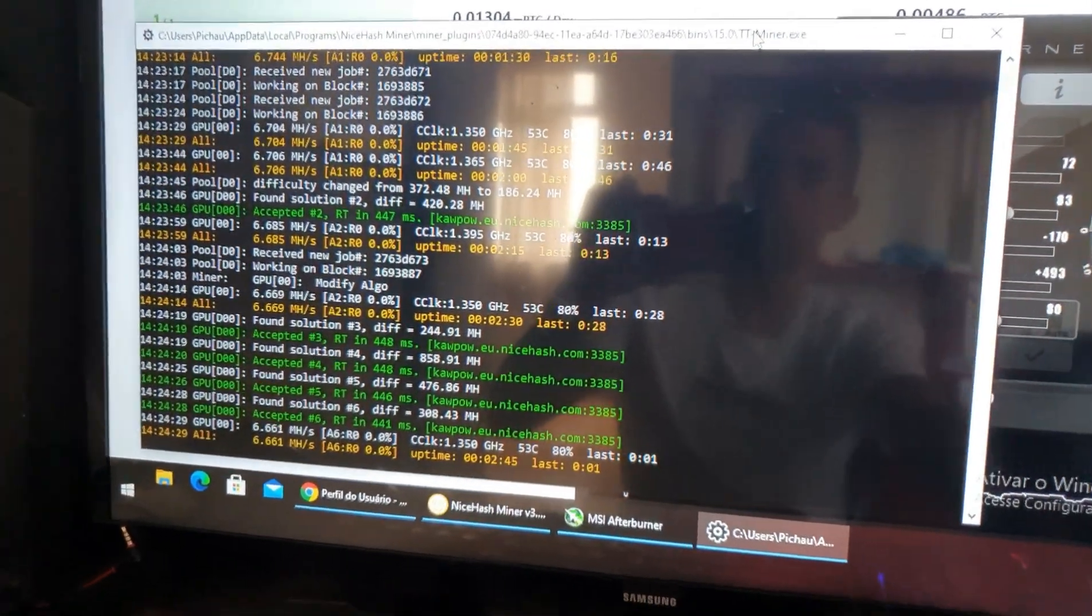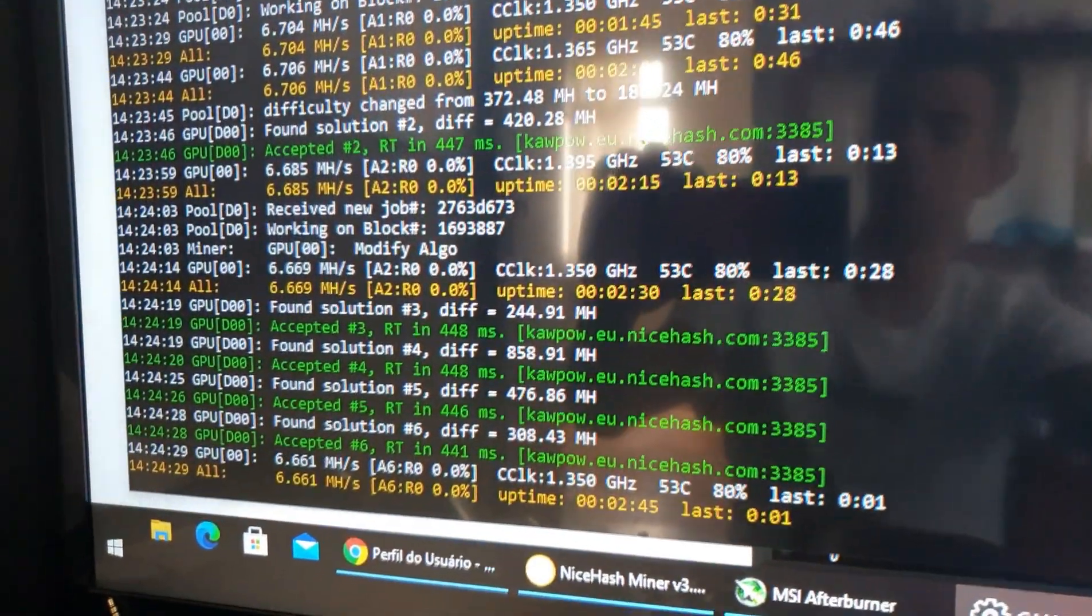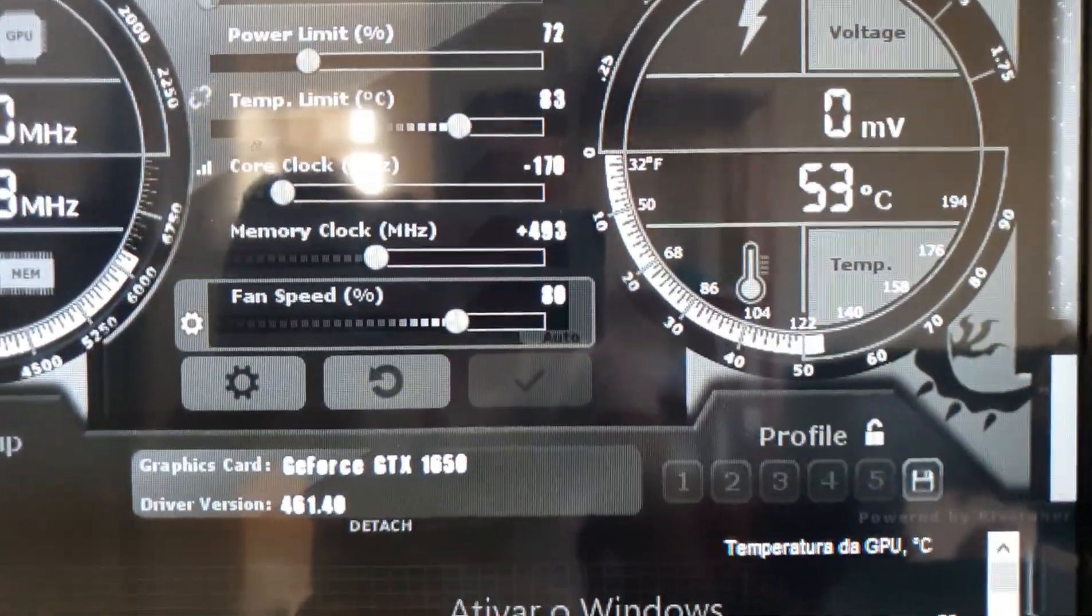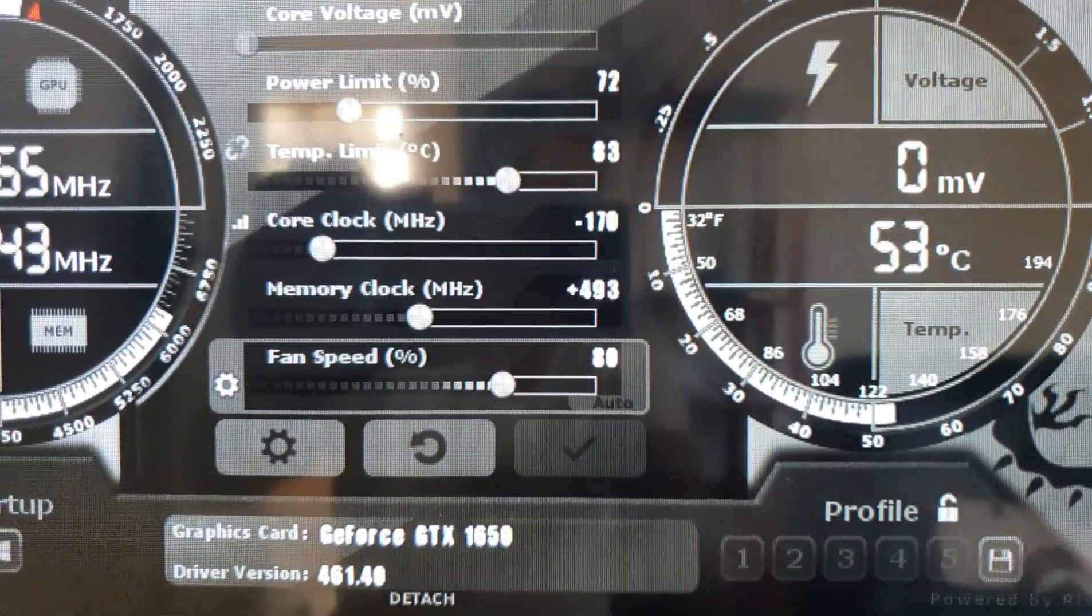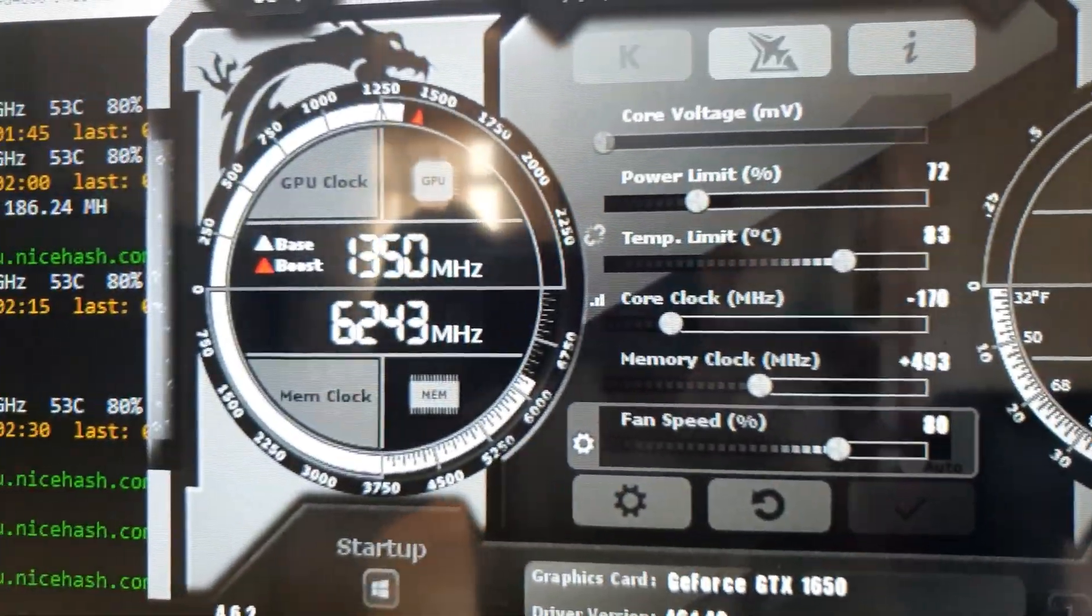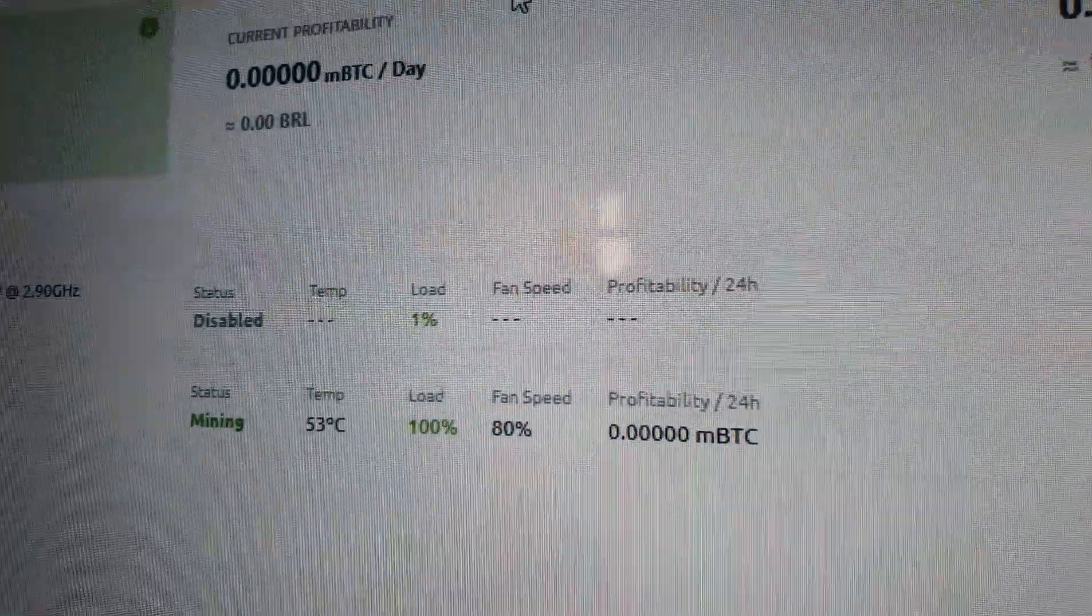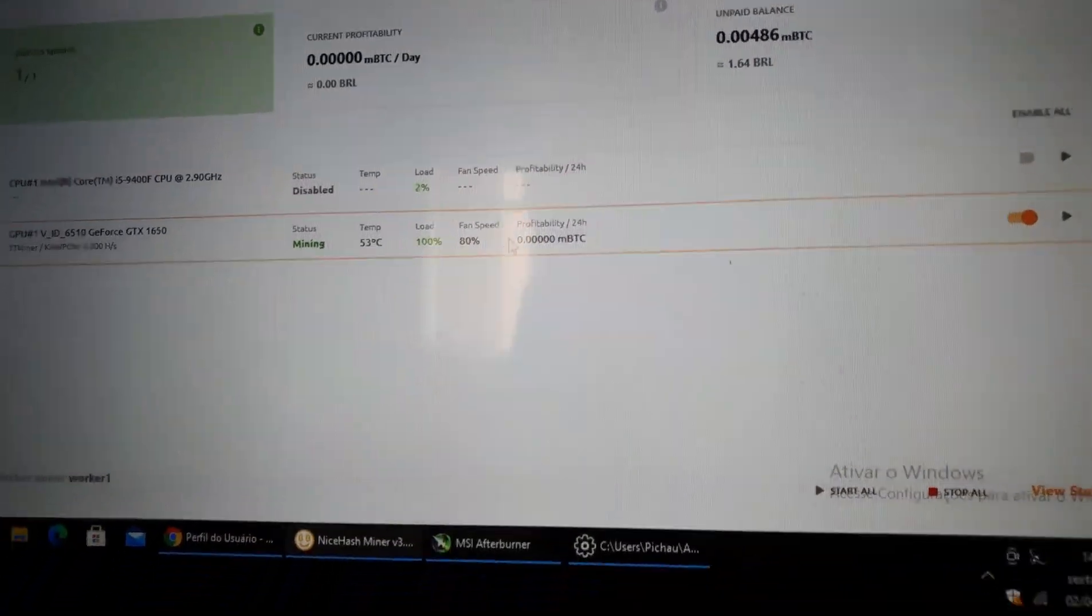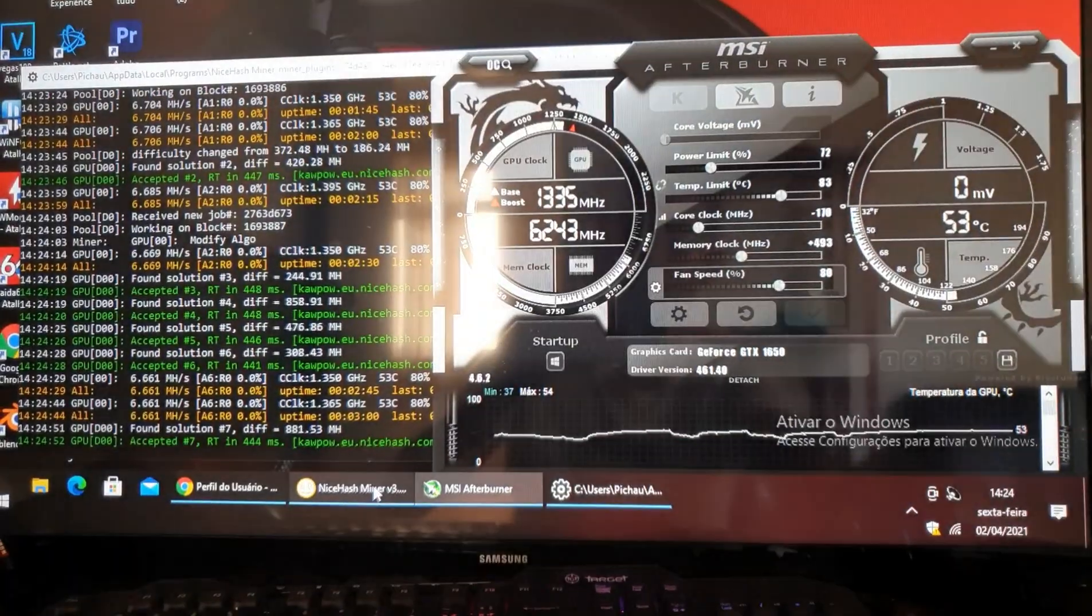What's up guys, this is Bravo and today I am with another PC. This is one for my friend. I am using a GTX 1650. This is the profile of the overclocking and let me start mining. I will use